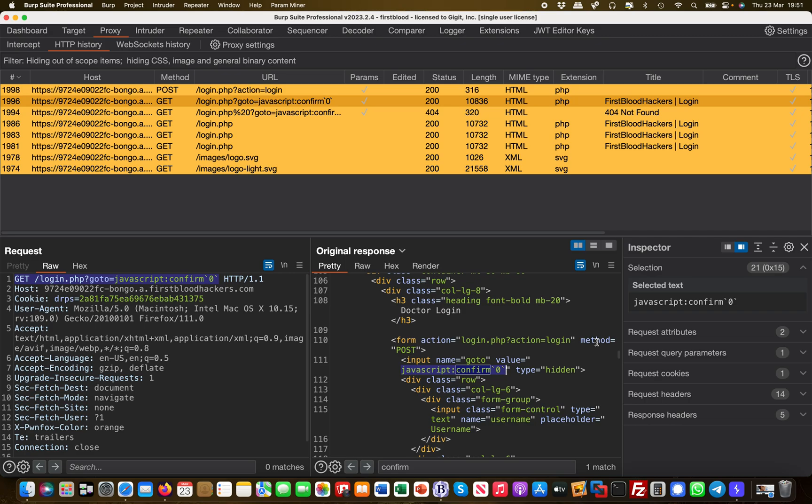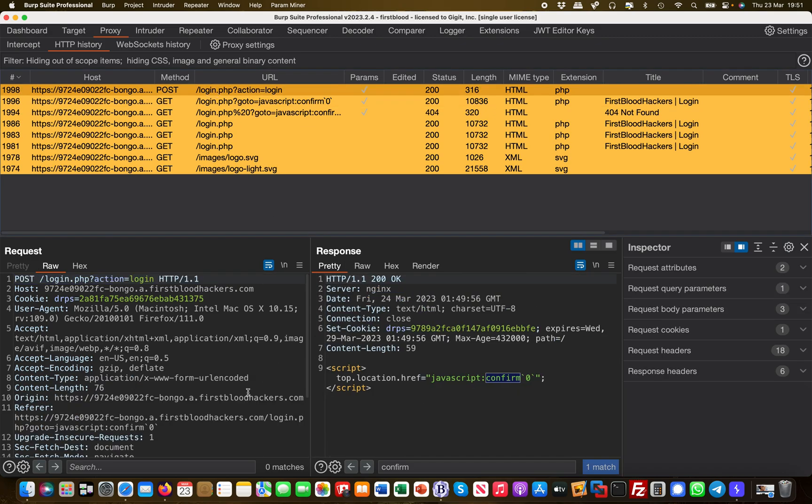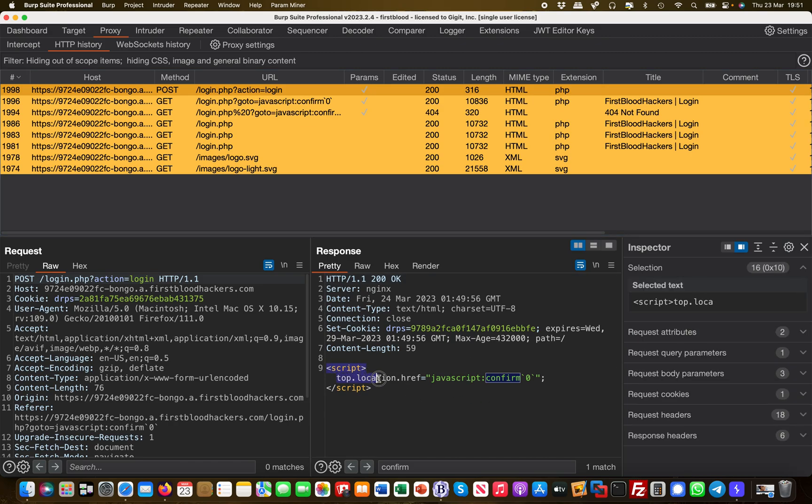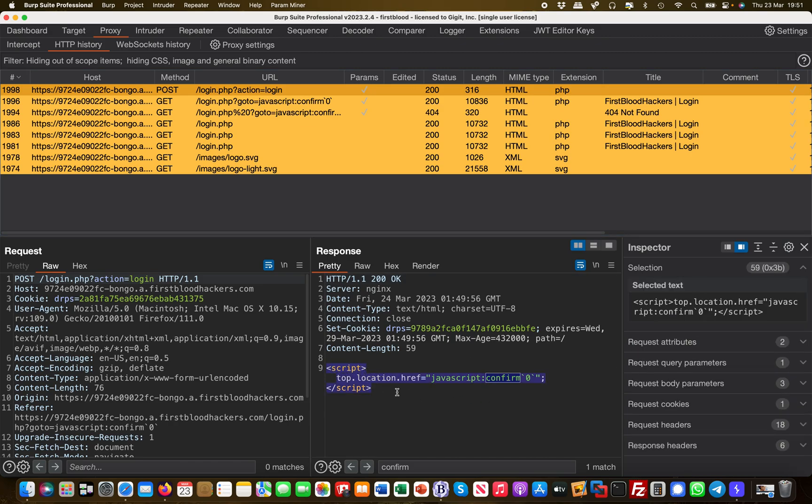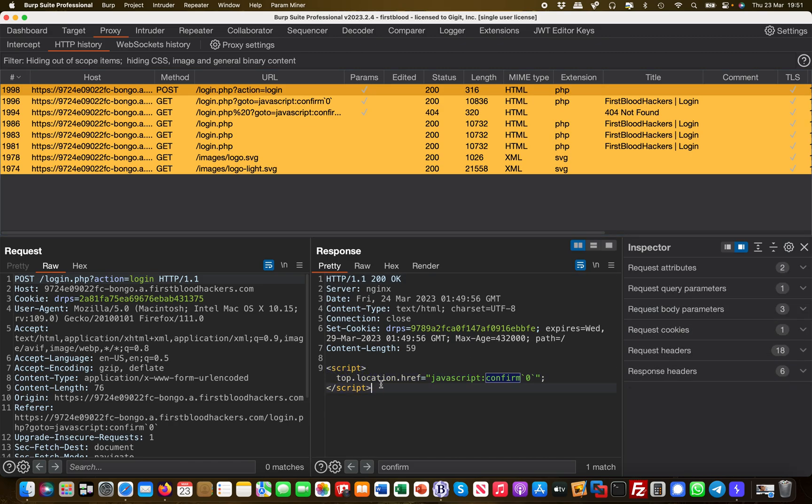And then the next step, when the POST is actually being done, when the user enters the username and the password, what's going to happen is it takes that JavaScript string and passes it into this script tag here for the top.location.href, which is effectively executing that piece of code when the POST request is sent. And this is why you have a cross-site scripting vulnerability in this specific scenario.